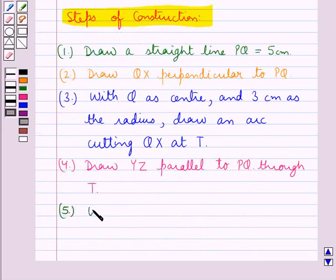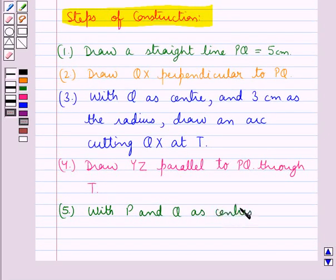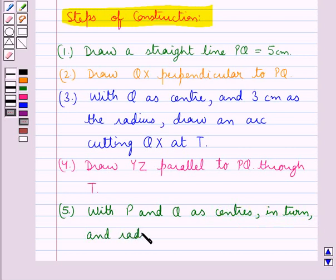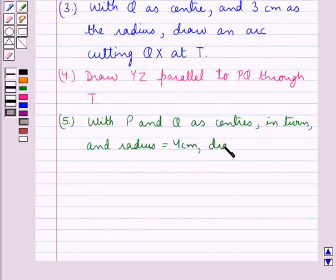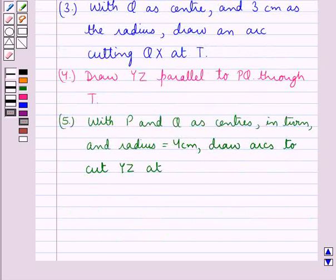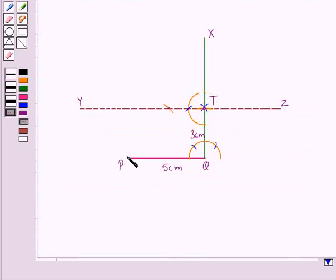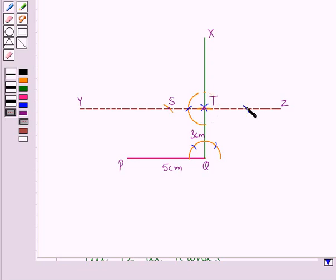In the next step, with P and Q as centers in turn and radius equal to 4 cm, we draw arcs to cut YZ at points R and S. We draw the arc taking P as the center and radius 4 cm such that it cuts YZ at point S. In the same way, another arc is drawn on YZ through point Q with radius 4 cm, and the point of intersection with YZ is point R.